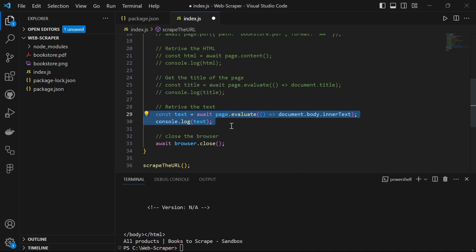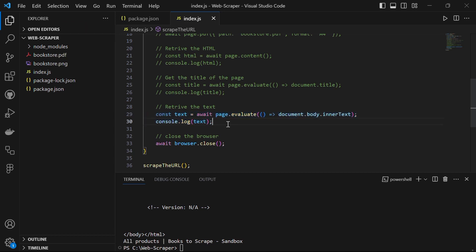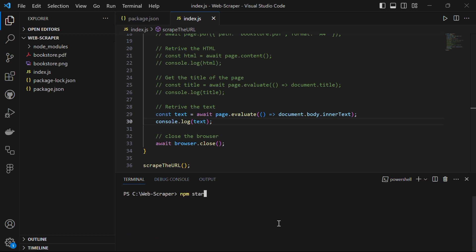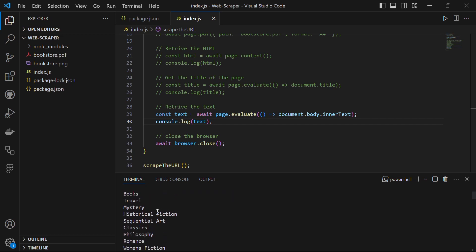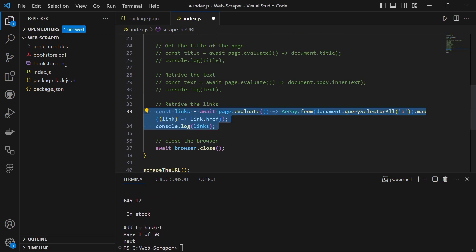Now let's extract the text content present on the page. We say const text = await page.evaluate(() => document.body.innerText) and then console.log the text. Save the file and run npm start. There we have it — all the content present on that page: 'Books to Scrape, We love being scraped', then Home, All Products, and so on.